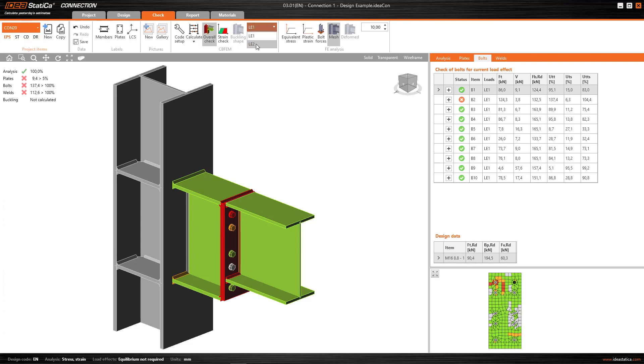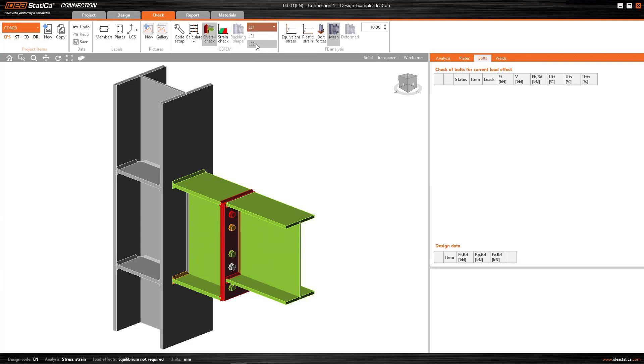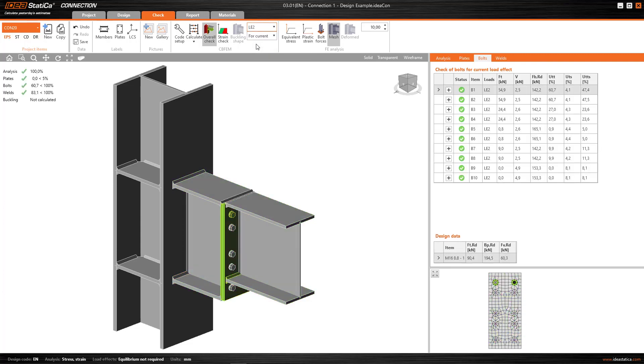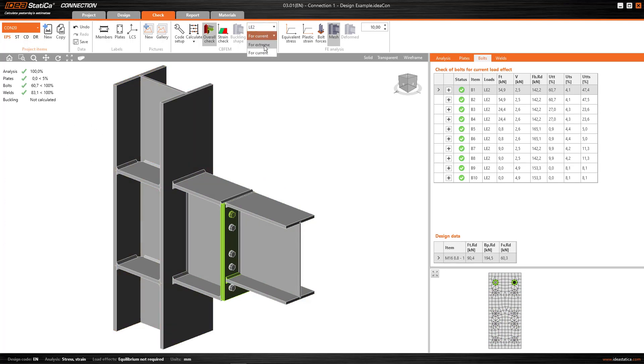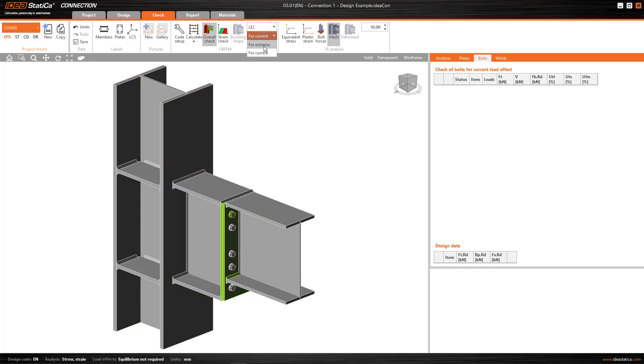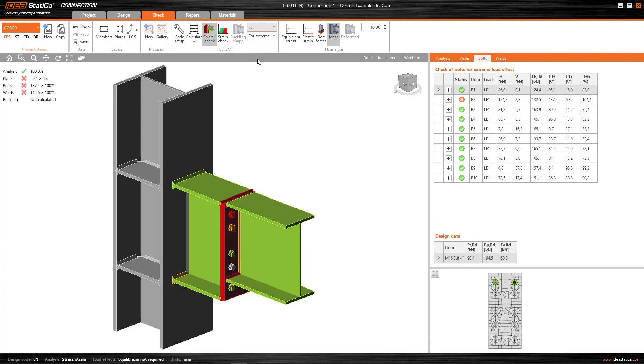If I go to LE2, here I'd have the result corresponding to this combination. However, when I select the extreme load, the program displays results as though it were for the envelope, as though for each of the forces it was the critical load in each case.